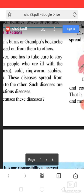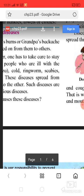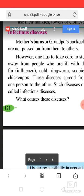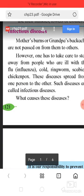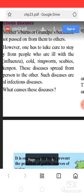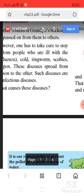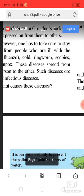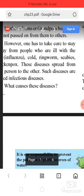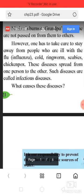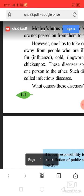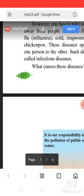These diseases spread from one person to the other. Such diseases are called infectious diseases.